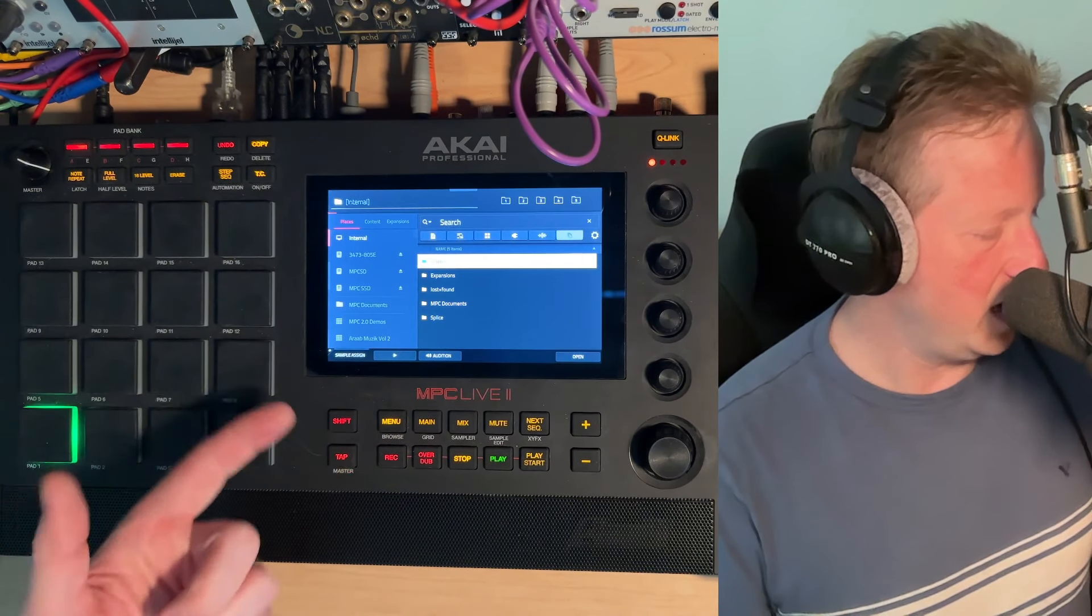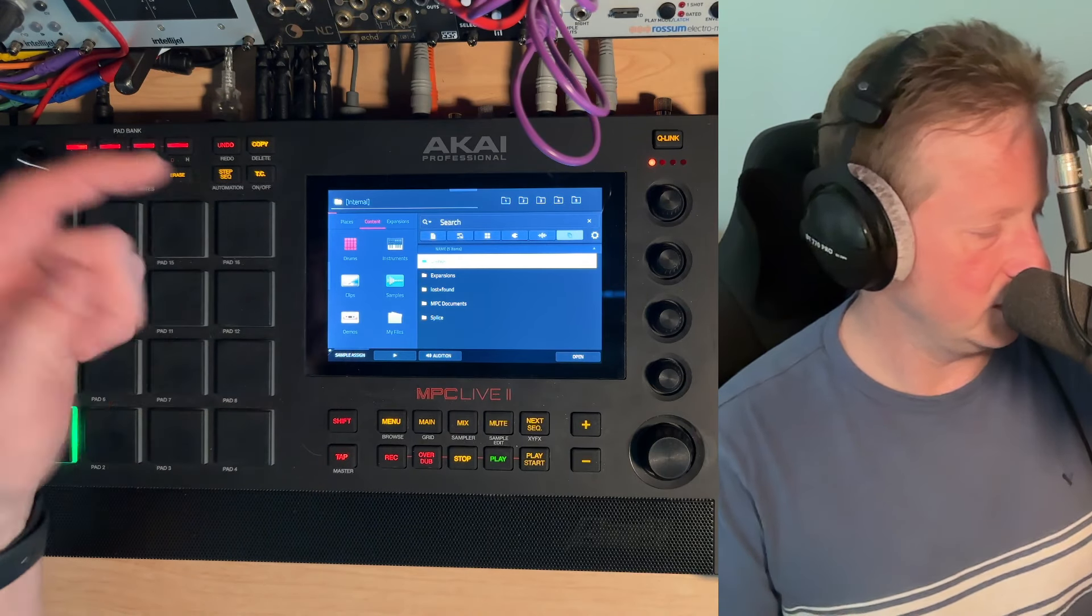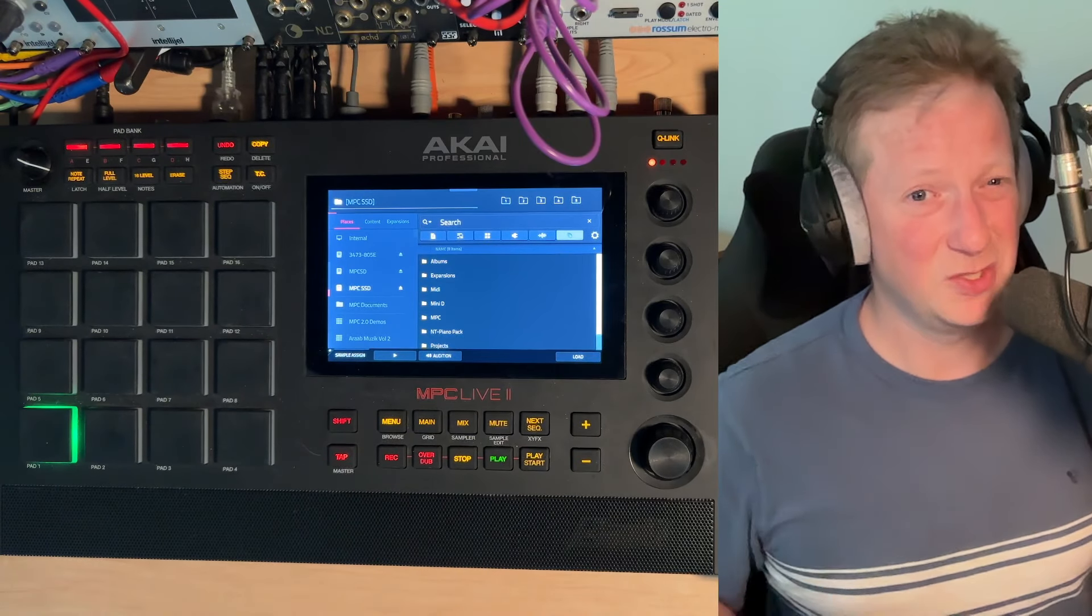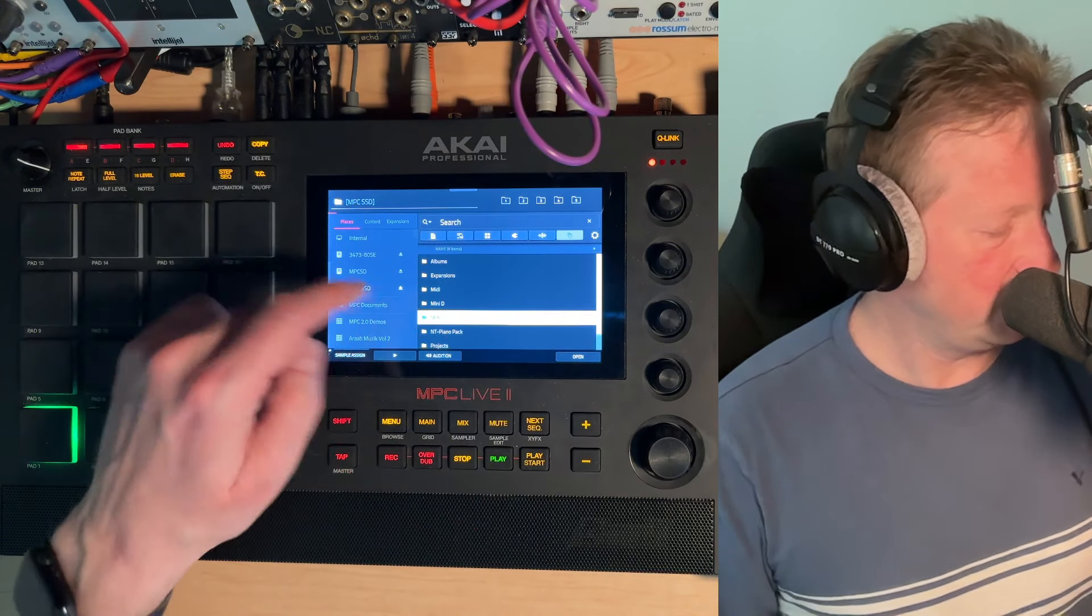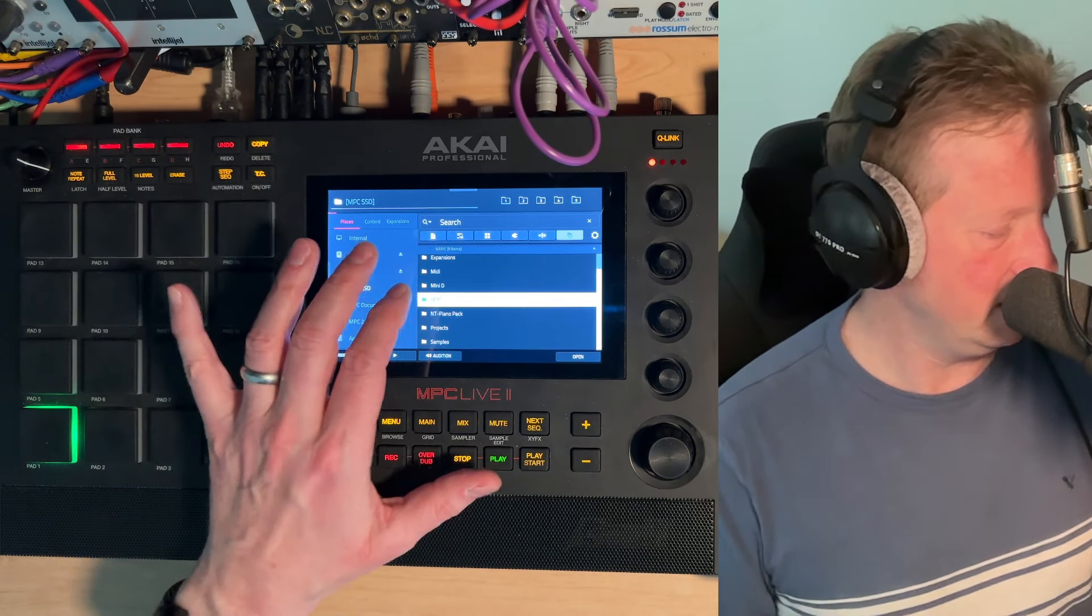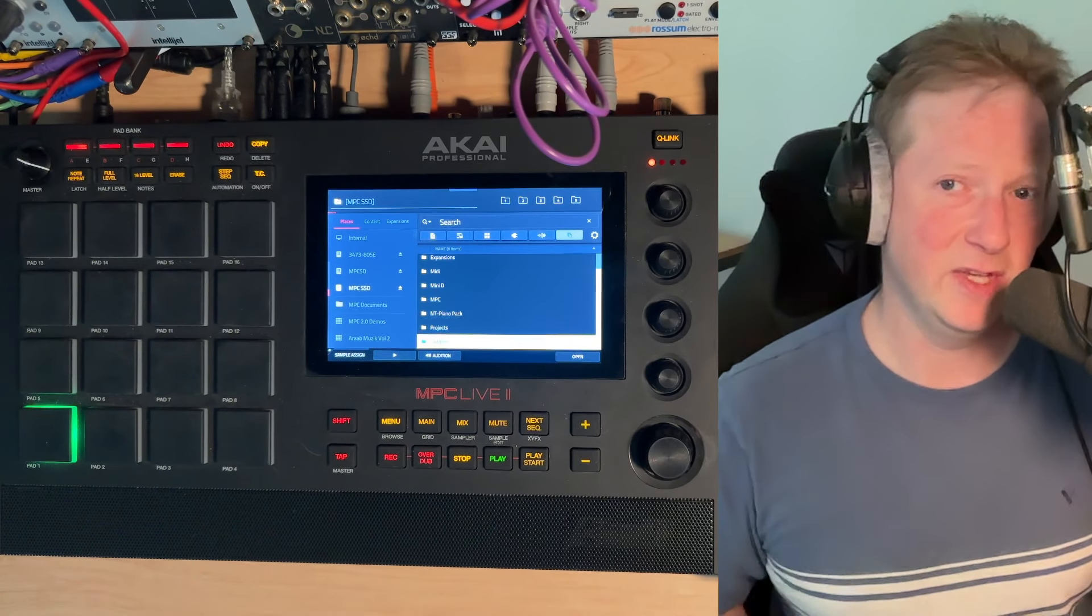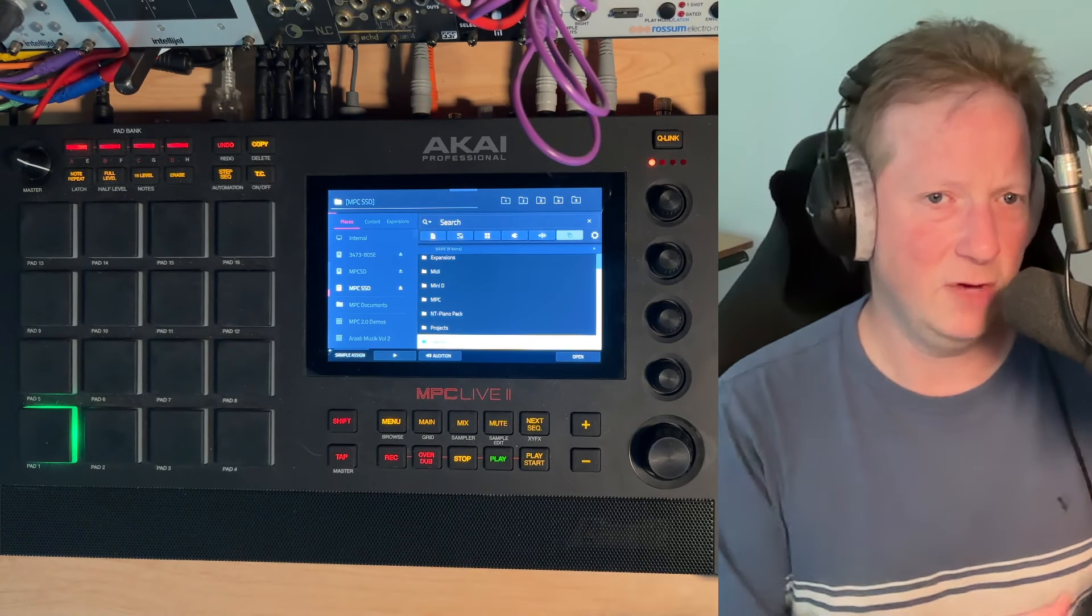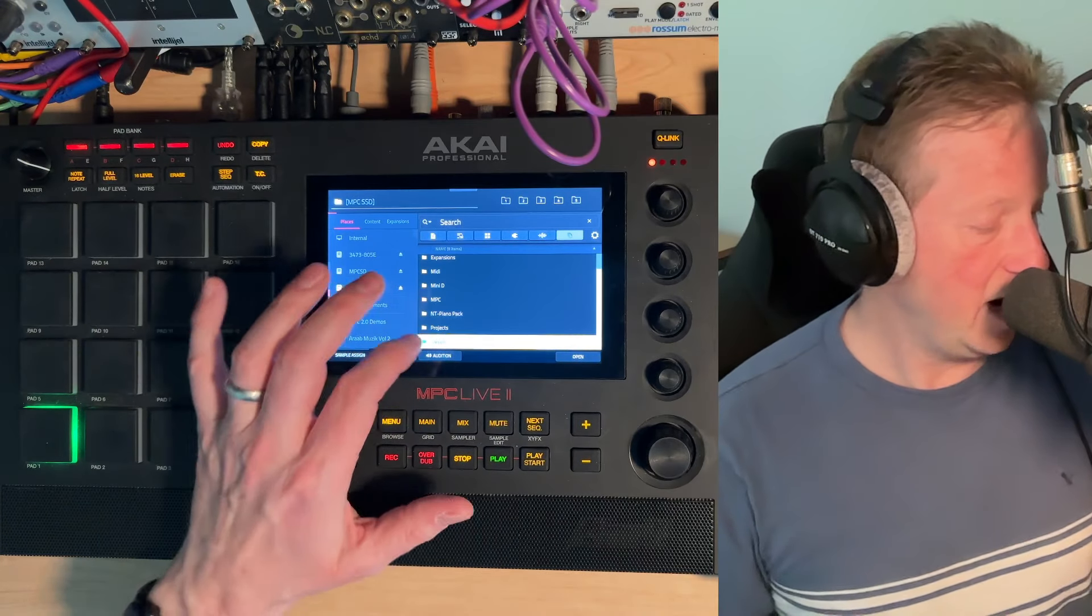So if we double tap menu, you can see we've got the list. It usually starts in content. You can go to places. If we go to MPC SSD, and that's just what I named mine so that when I mount it onto the computer, I know what it is. I've got a few different folders like albums, expansions, which if you have expansion packs, you'll want to have that. If I go to samples, I've created the sample folder myself. That's usually where I just put everything so I know with a unique name off of the base or root of the file structure I can get at.